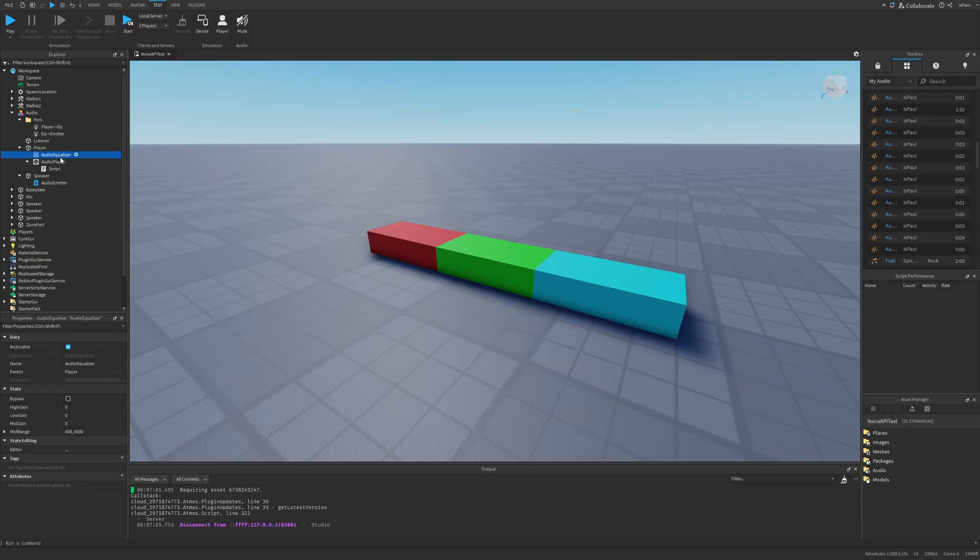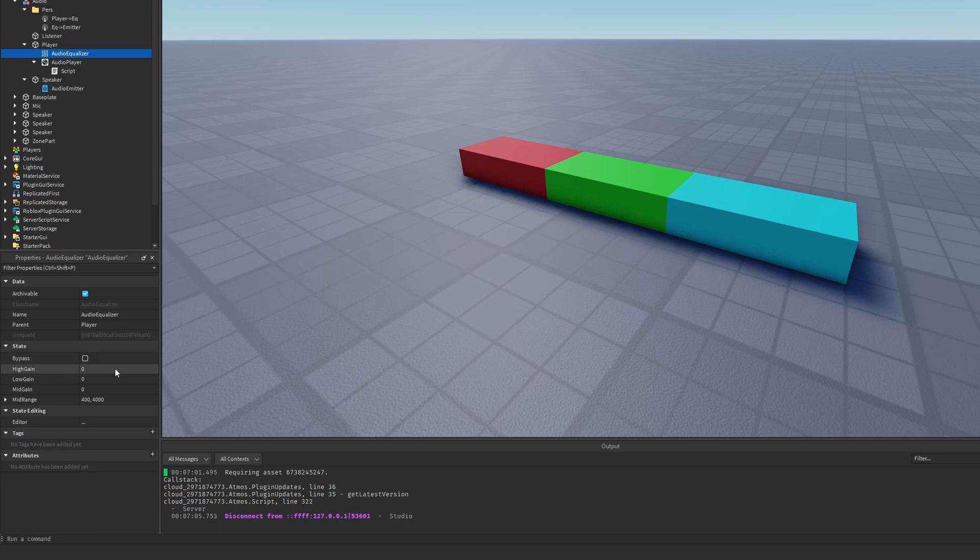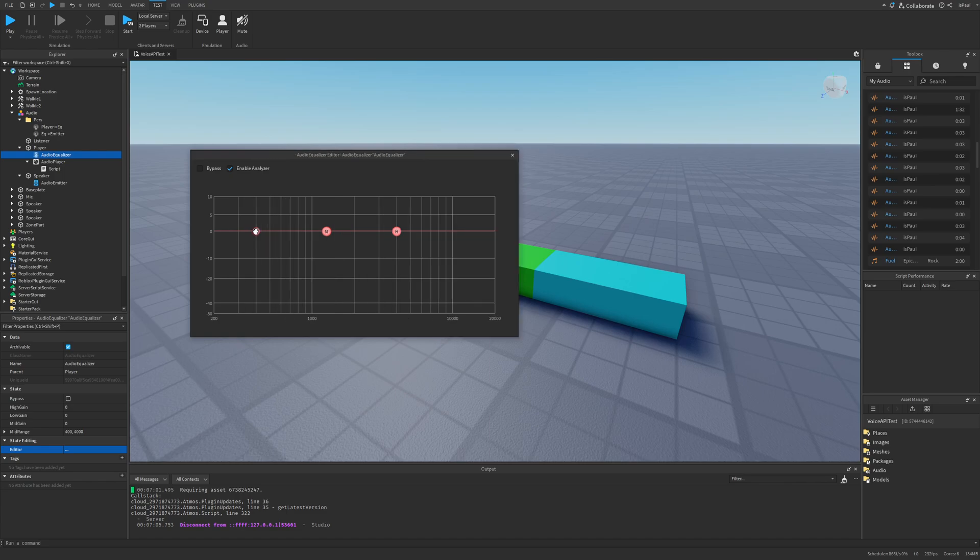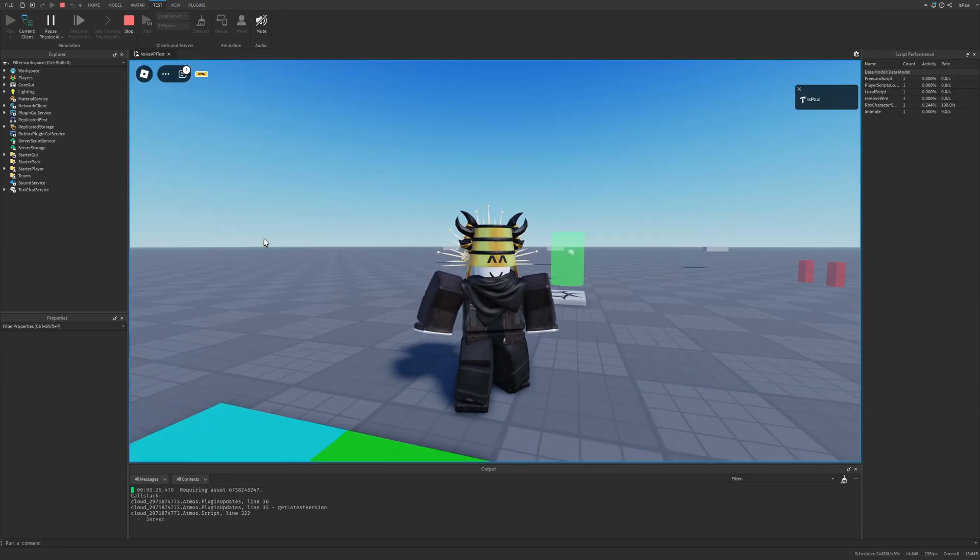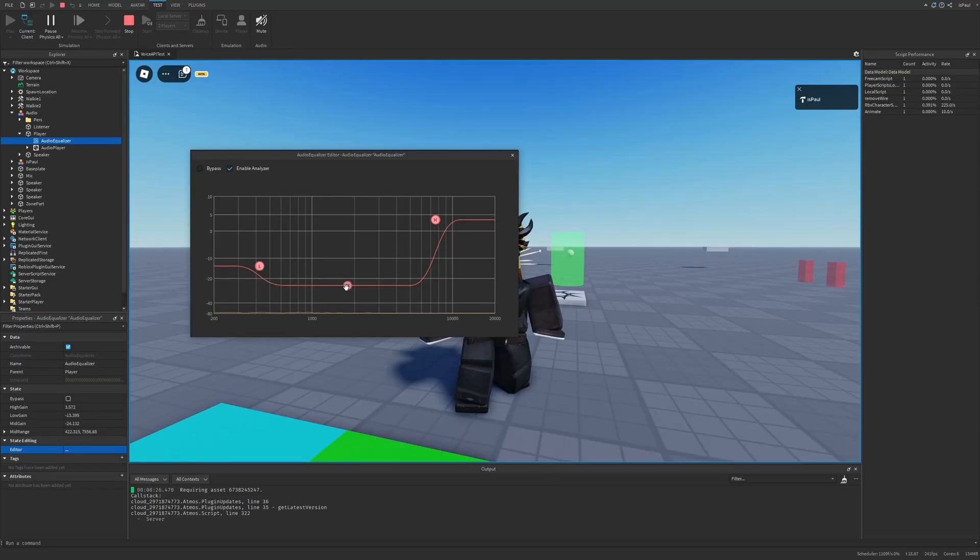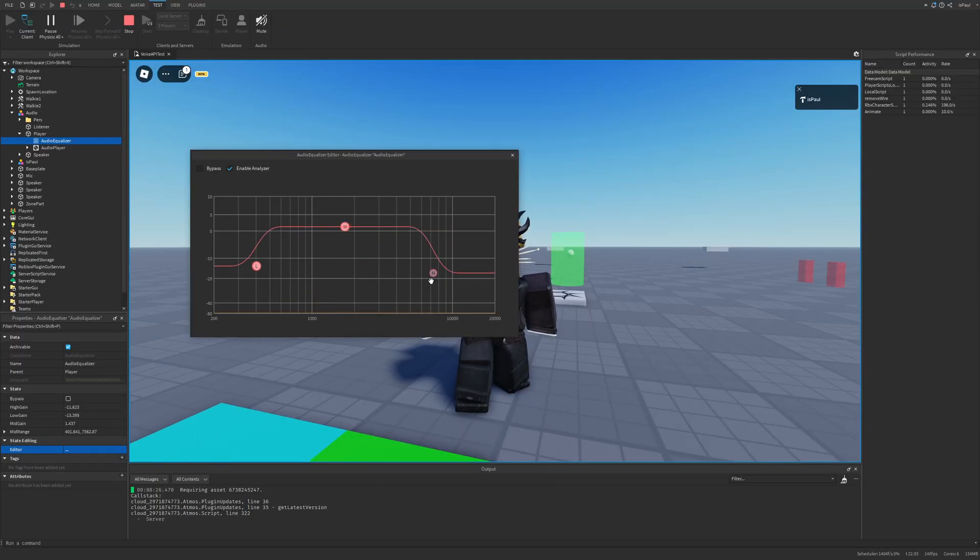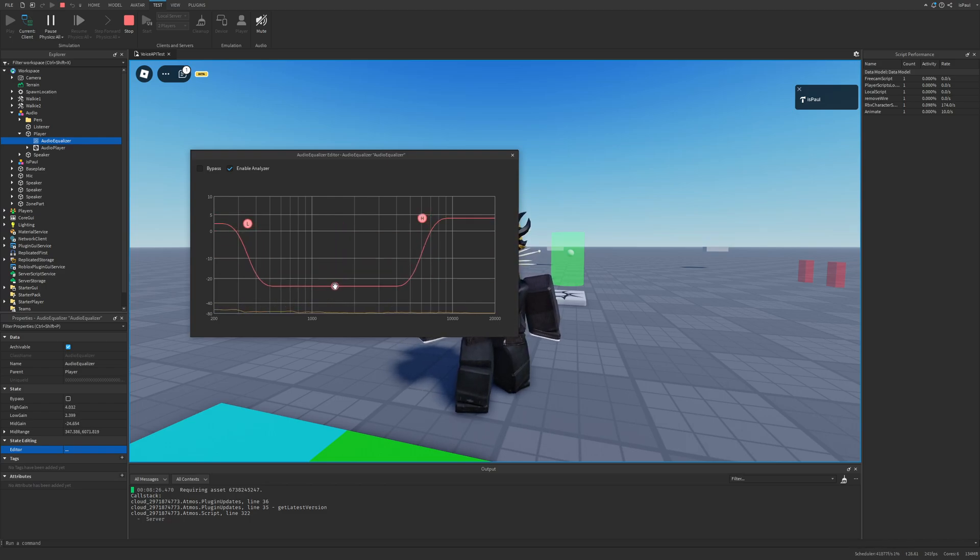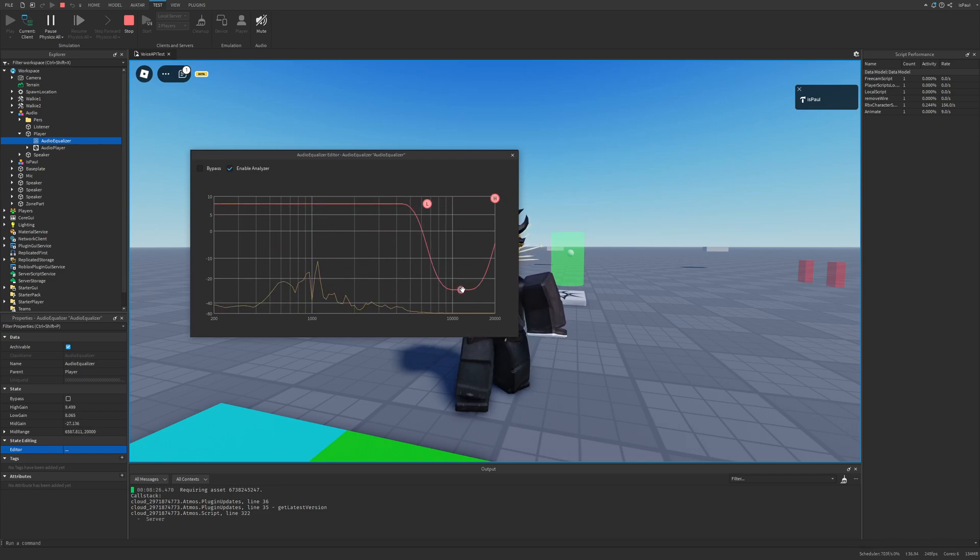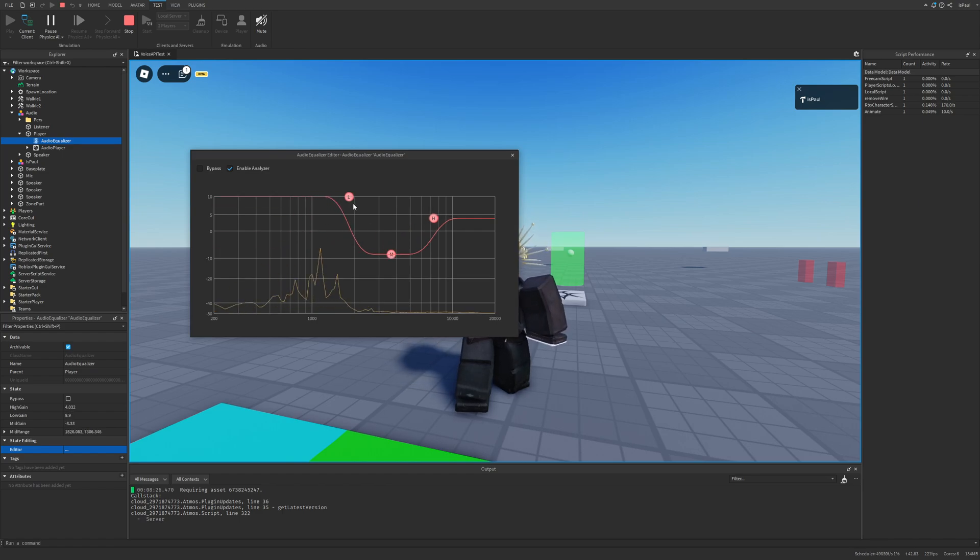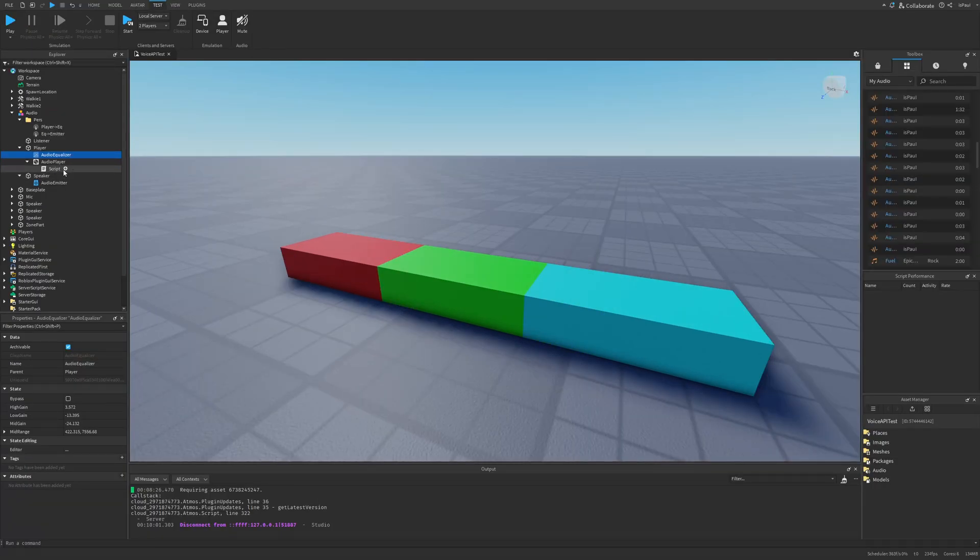So let's see the different properties of the audio equalizer. So normally we just have the bypass, the high gain, low gain, mid gain, and the mid range. But now there is a state editing tab with the editor property, that if we press, it's just going to open this window right here. And how we can edit it is simply by just dragging these passes around. So I'm just going to leave it as this, and then just do a playtest. And now this audio is going to sound a little bit weird, so I just need to change the editor manually. And I'm just going to move these around.